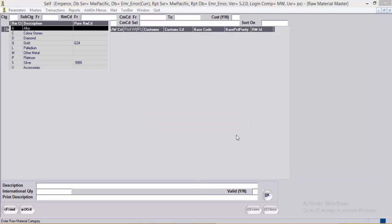The entry screen for gold, platinum, palladium, silver, and other metals is the same. So we will move to the next RM category, which is X — accessories.